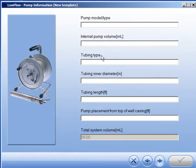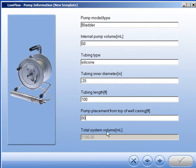Here is where you will enter pump information. The last field automatically calculates the system volume.